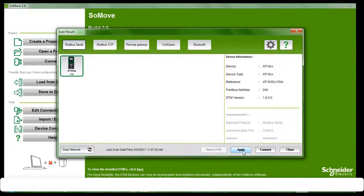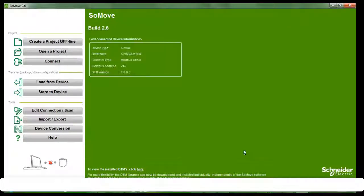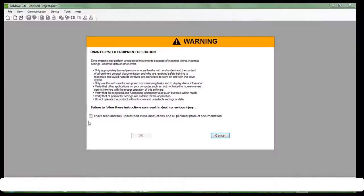Click on Apply, then click on Connect. Initializing device. Select, then click on OK.